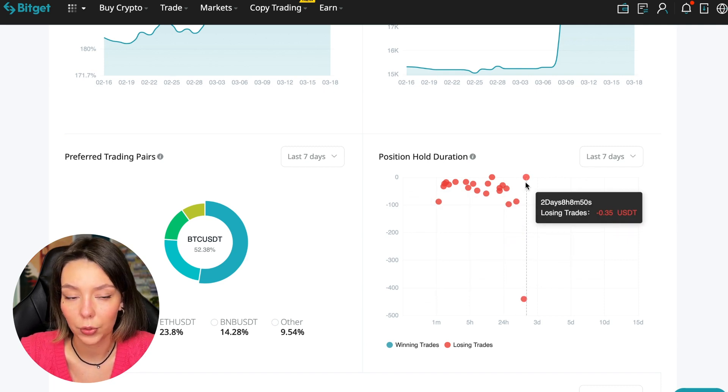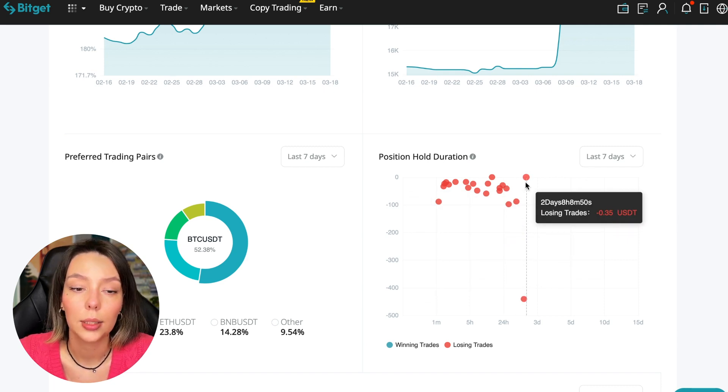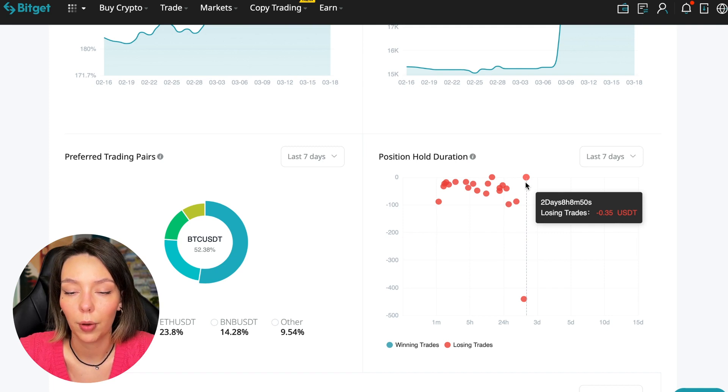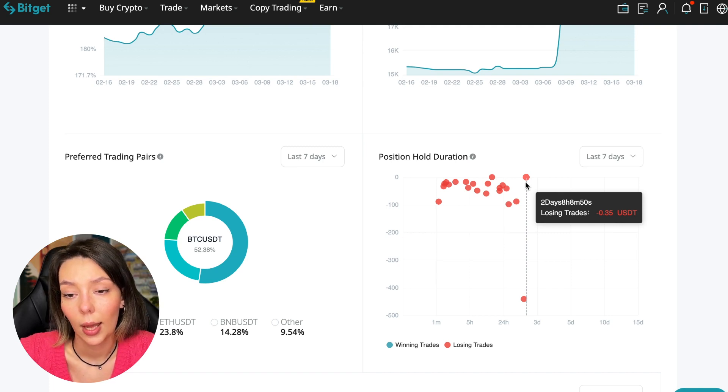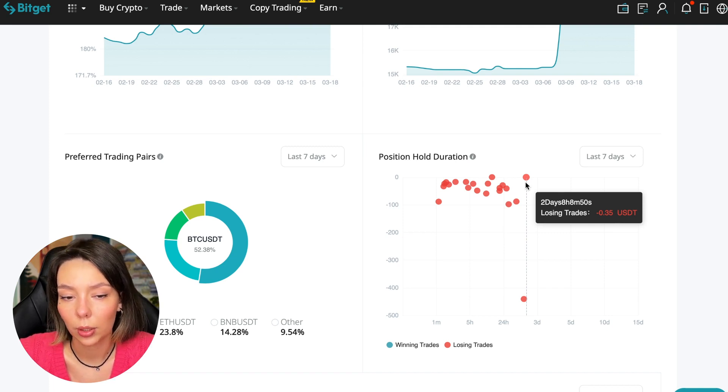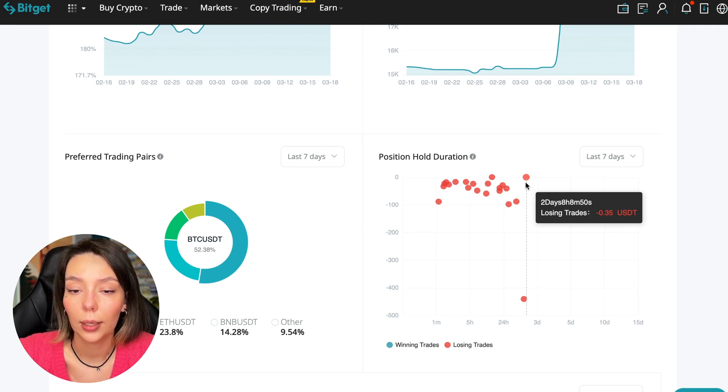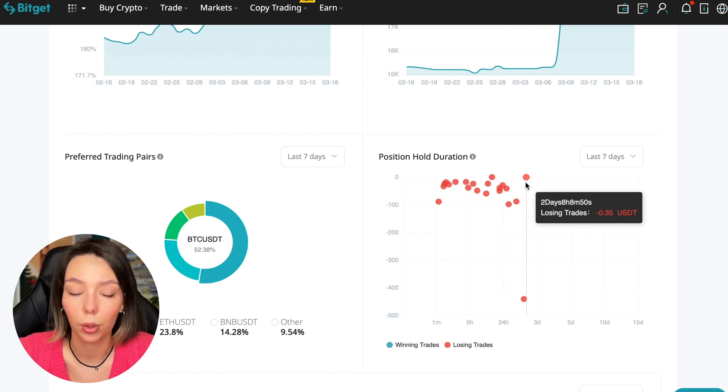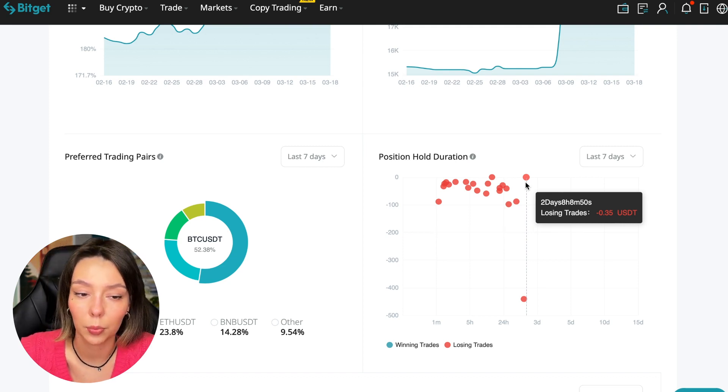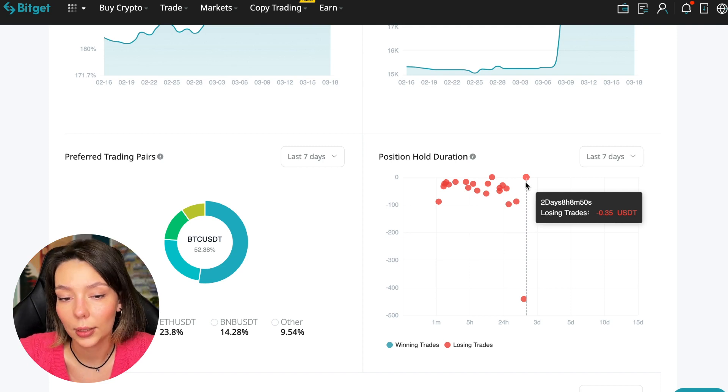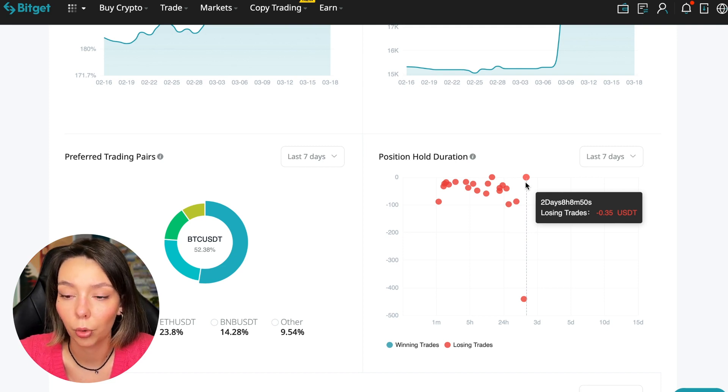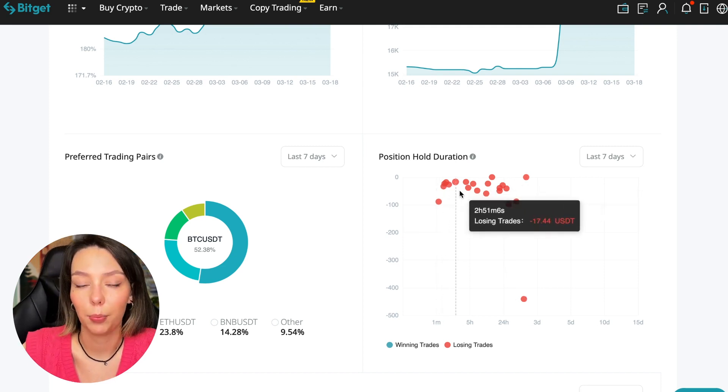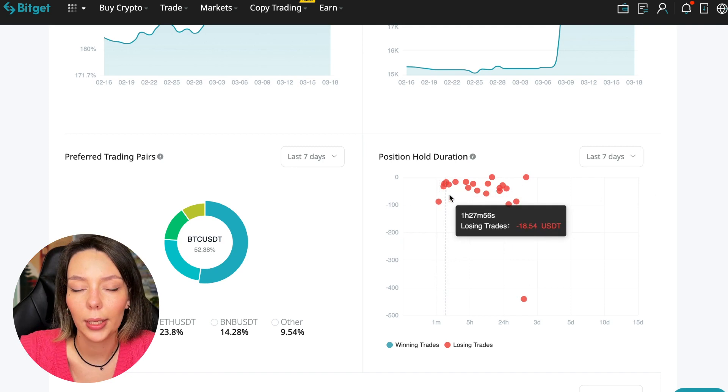The position was 35 cents and basically transactions are closed at a loss during the day. So this is quite good - he either uses stops or closes trades with his hands when he sees that something is going wrong. We can also see what currency pairs he trades.